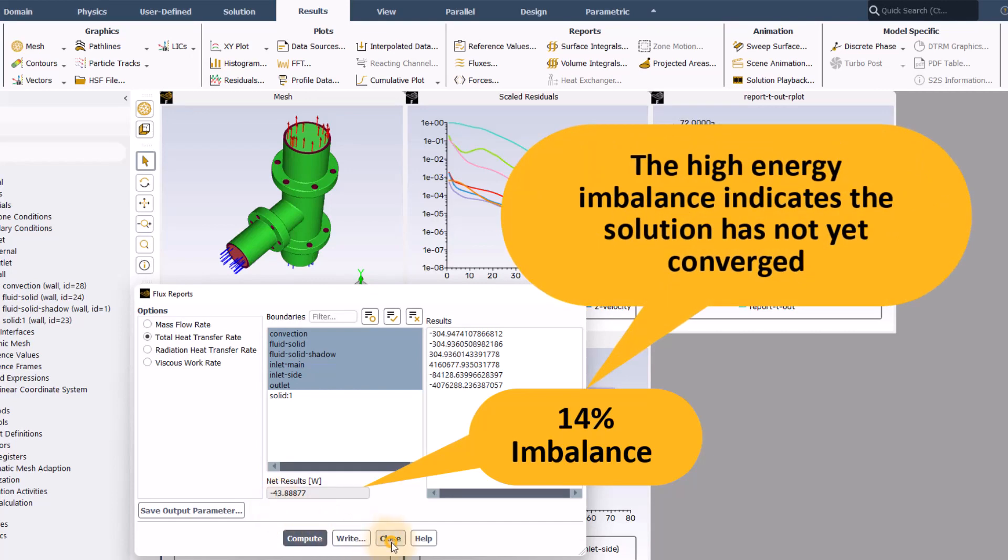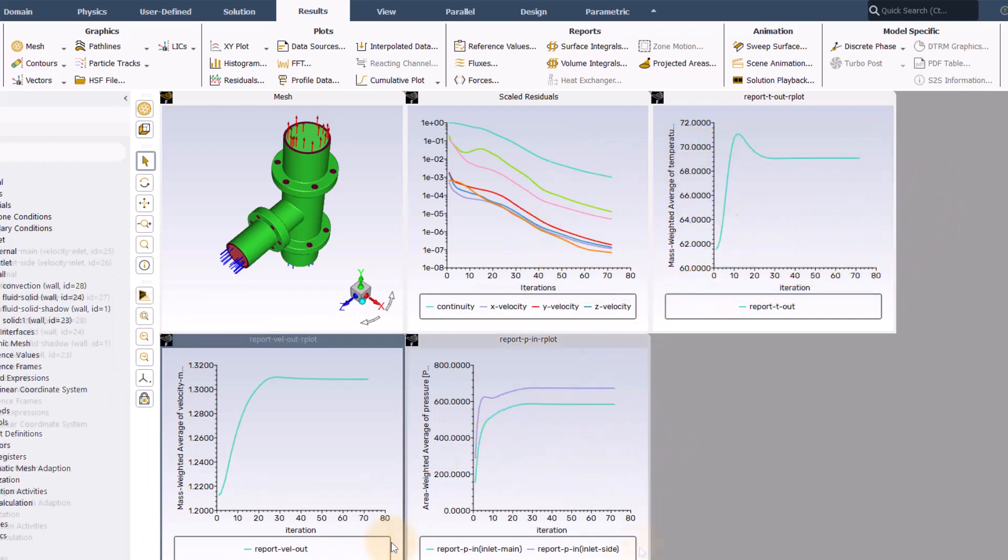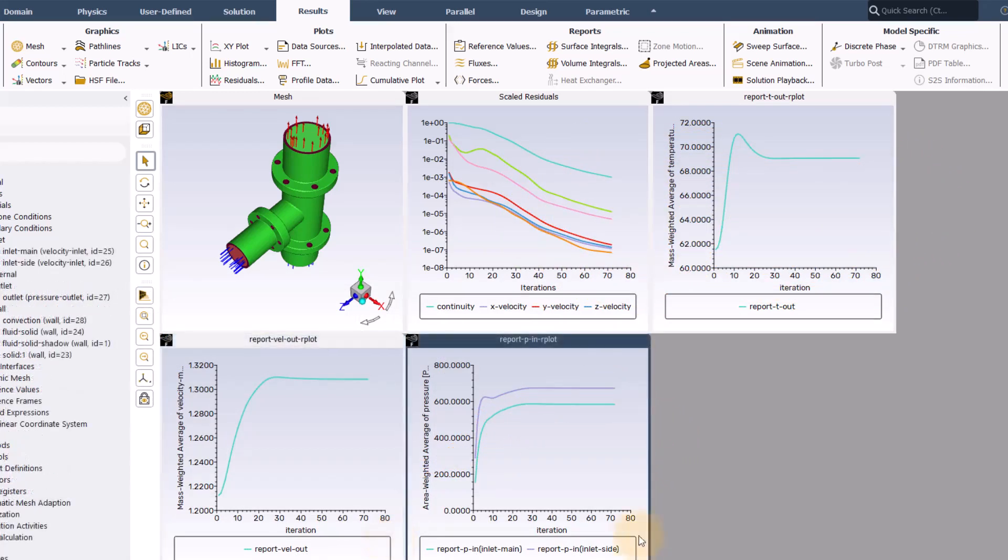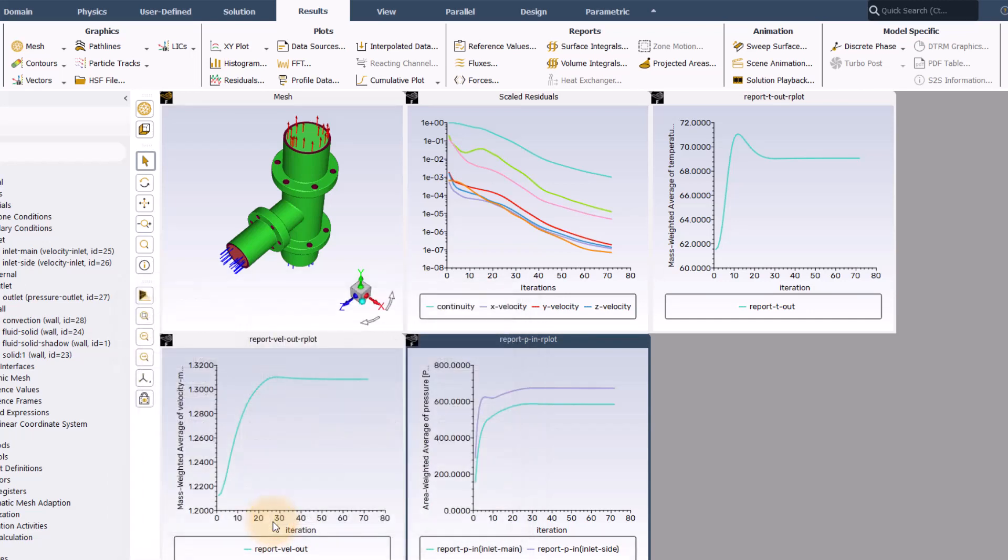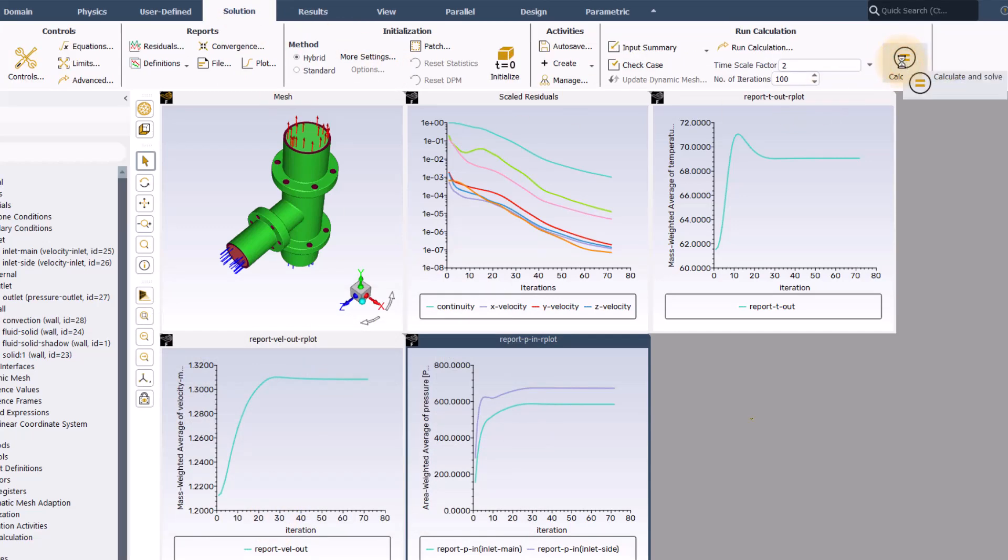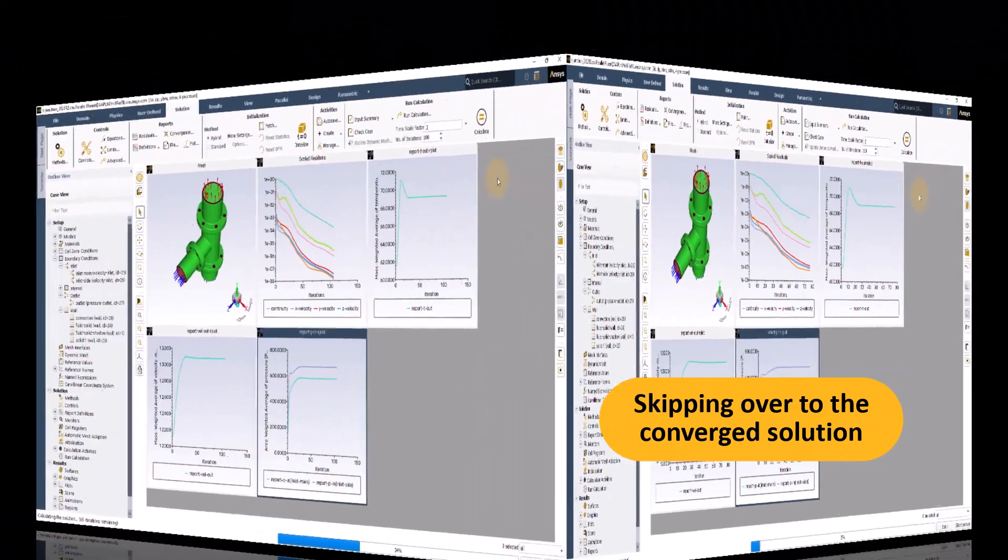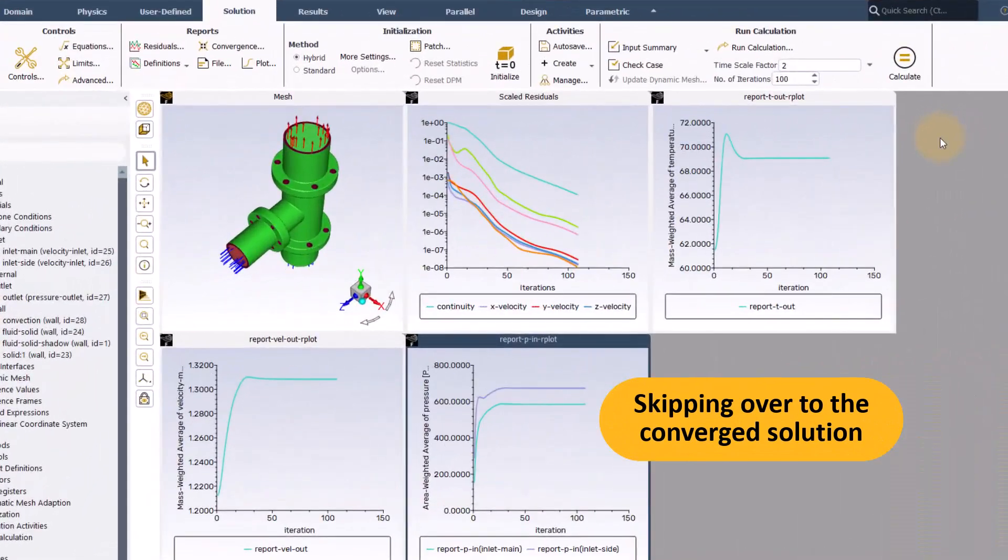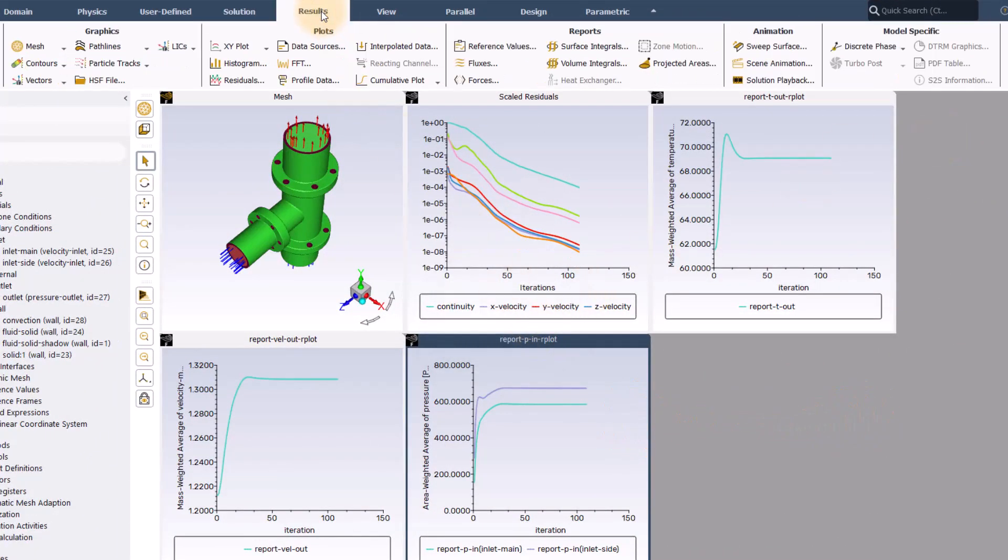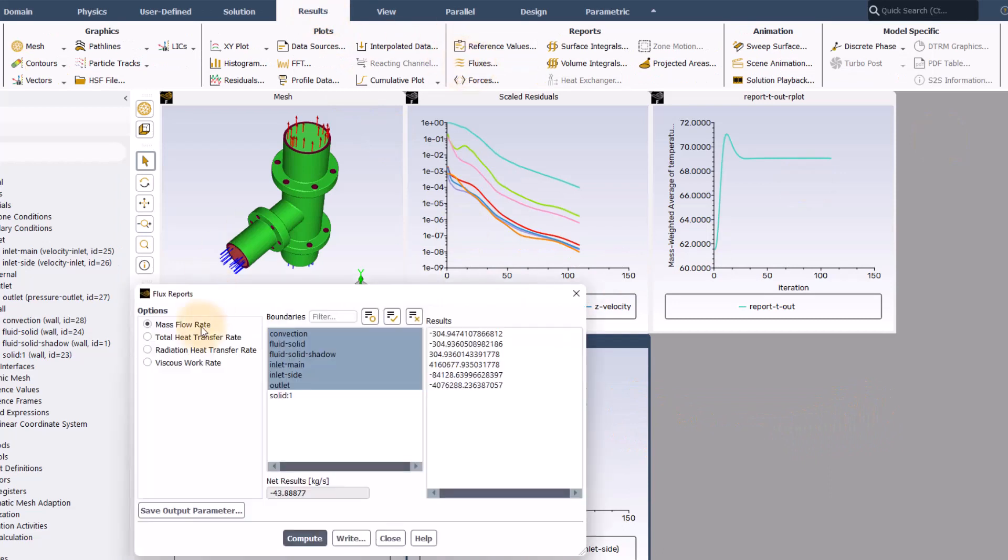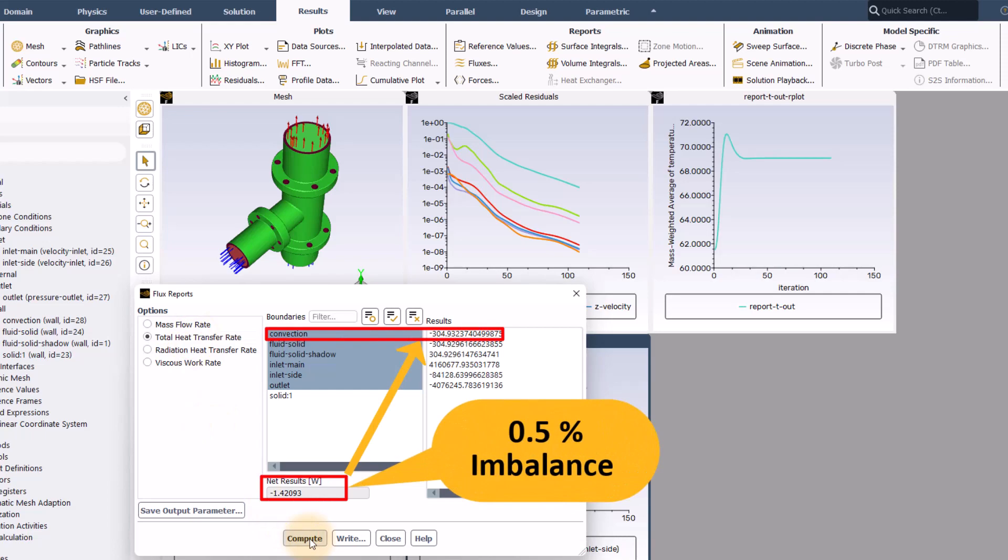To fix this, we need to run the solution for more iterations. I will open the residuals panel and will set the target residual for energy to 1×10⁻⁸, that is two orders of magnitude lower than the default value of 1×10⁻⁶, and perform additional iterations. The solution converges further. Let's now check the total heat transfer rate imbalance, which is now less than 1% of the net heat transfer rate through the convection walls, which is acceptable.